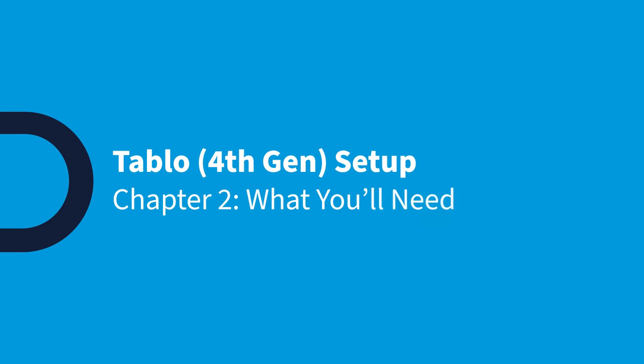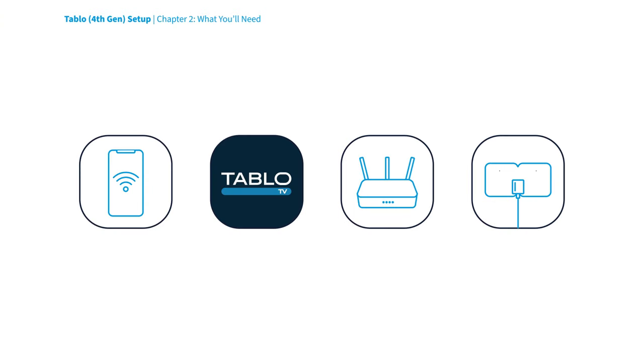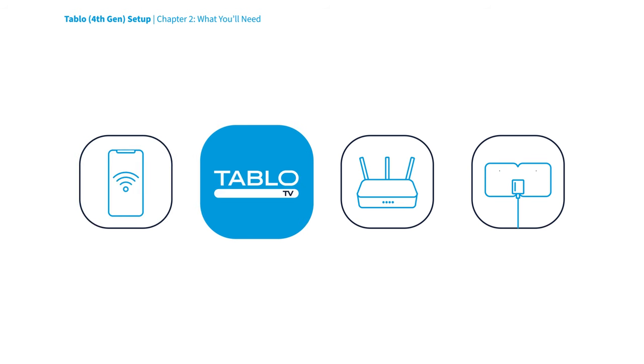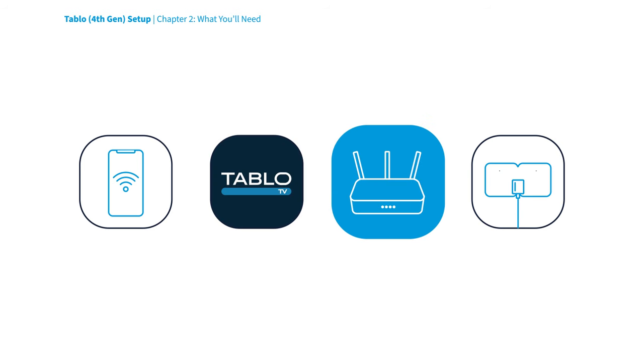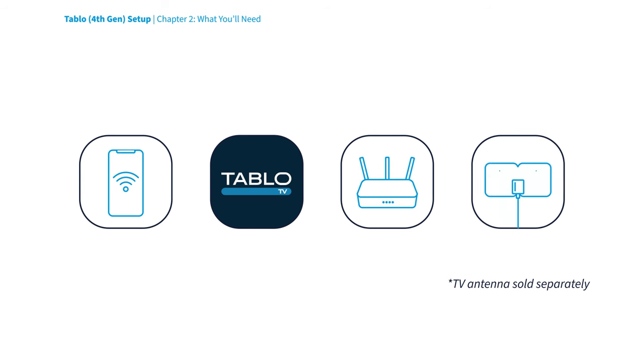To set up your Tablo total system, you'll need a supported iOS or Android device connected to your home's Wi-Fi network, the Tablo app from the Apple App Store or Google Play Store, a Wi-Fi router with internet access, and a TV antenna with access to broadcast TV signals.